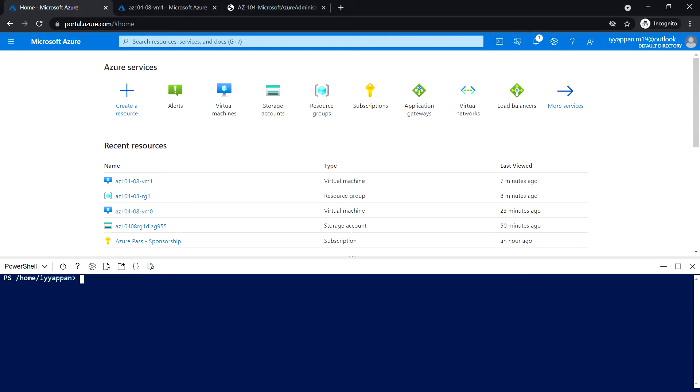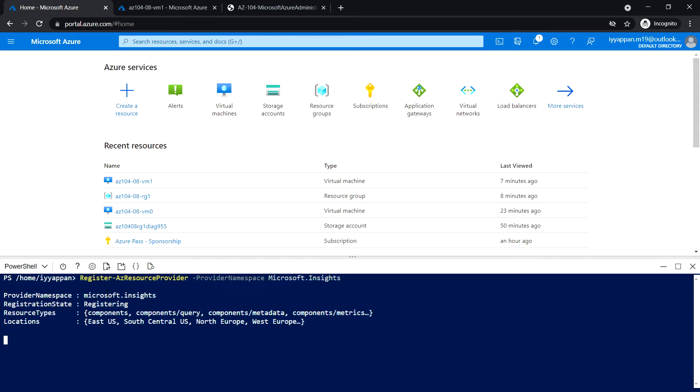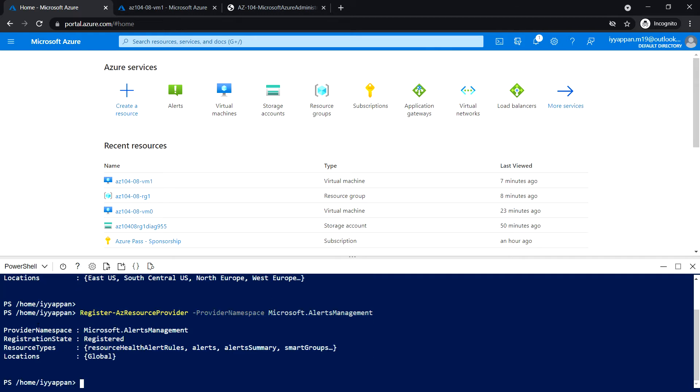I'm going to run these following two commands to register the Microsoft Insight and alert management, and that's all in this task. Next, in Task 5, we'll see how to deploy zone resilient Azure virtual machine scale set using Azure portal.